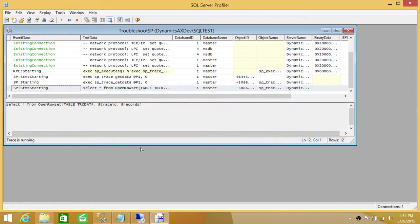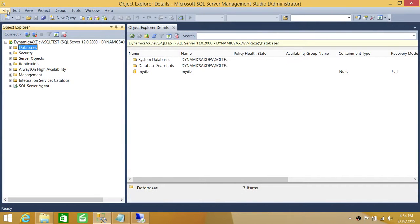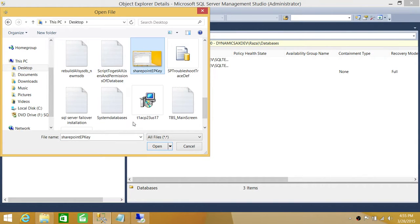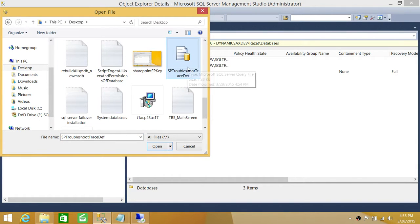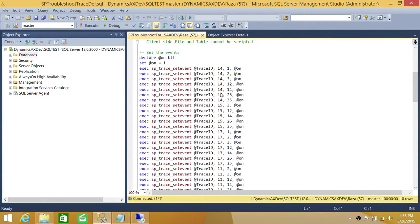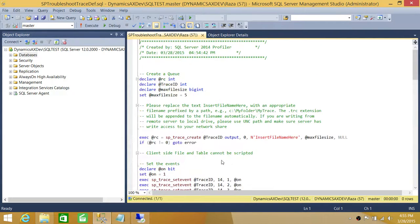The export is completed. Once we've exported the trace definition, we can stop our trace and close SQL Server Profiler. Now let's load the trace definition we just created. Right here is 'sp_troubleshoot_trace_definition' and we're going to connect with this. Here is the trace definition — you can always add events, turn them on and off, or add more events.